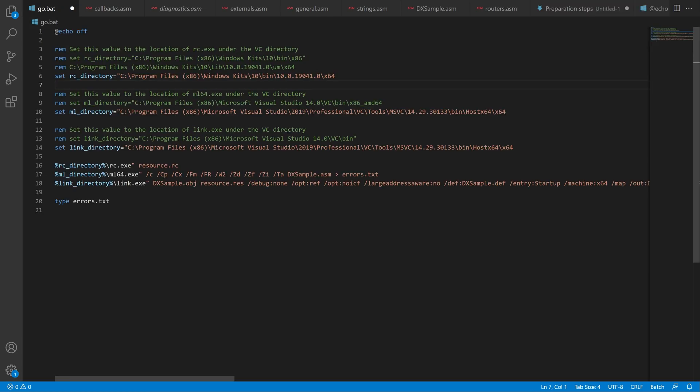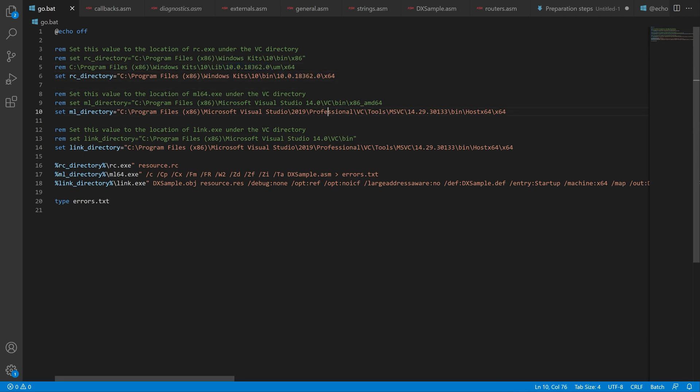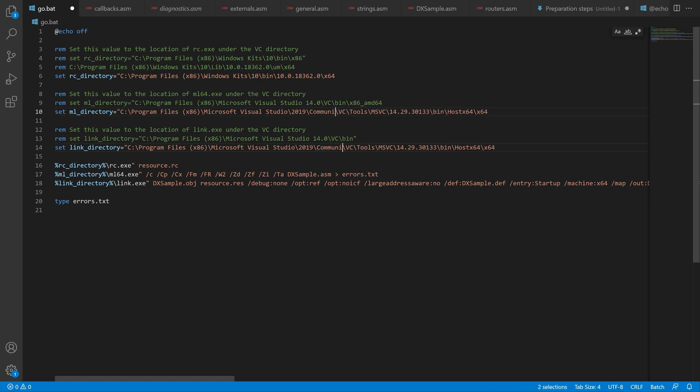To start we need to do some changes to the go.bat file. Here you need to set up the paths so they correspond to what you have installed. I will be changing the Windows SDK version and also the Visual Studio version from Professional to Community because that's the one I have.